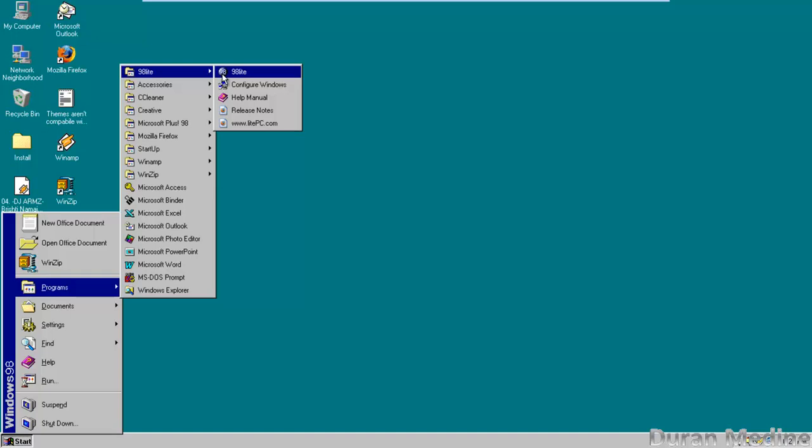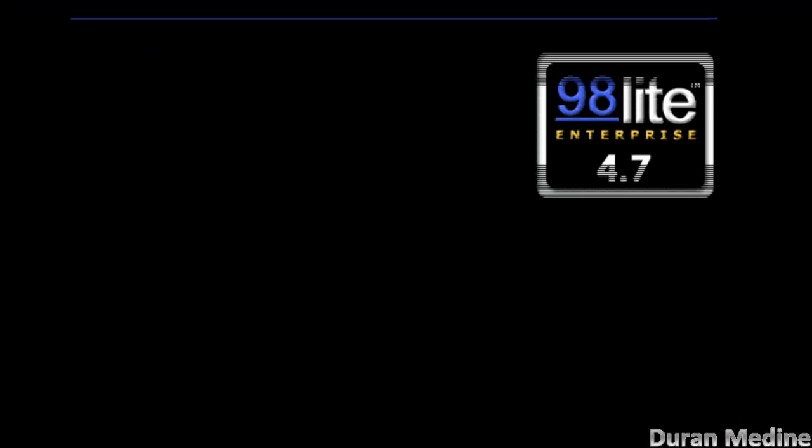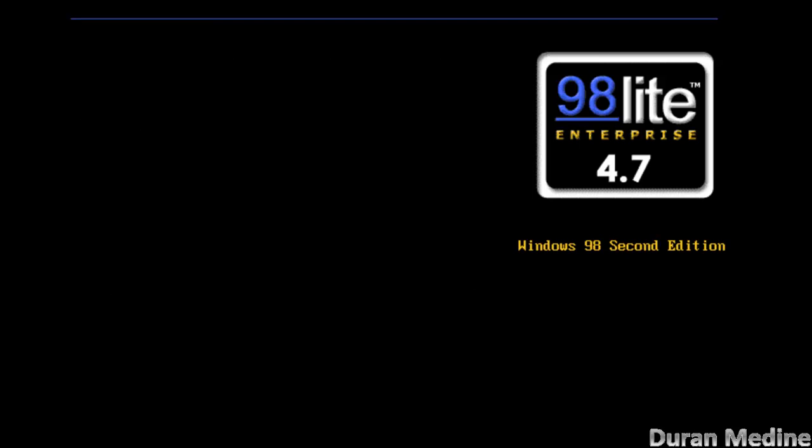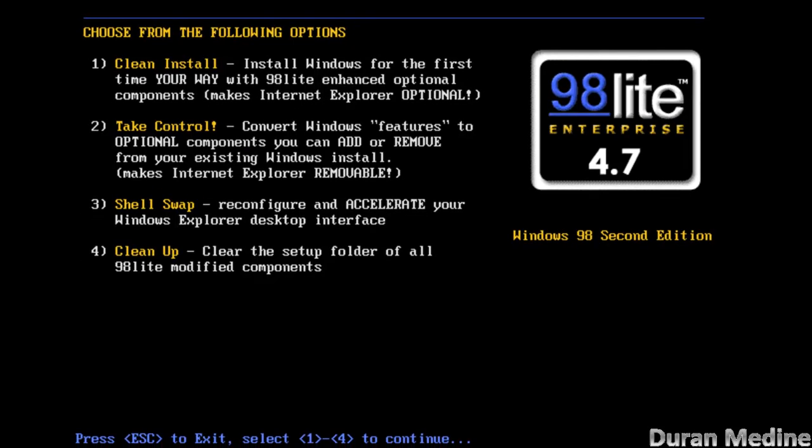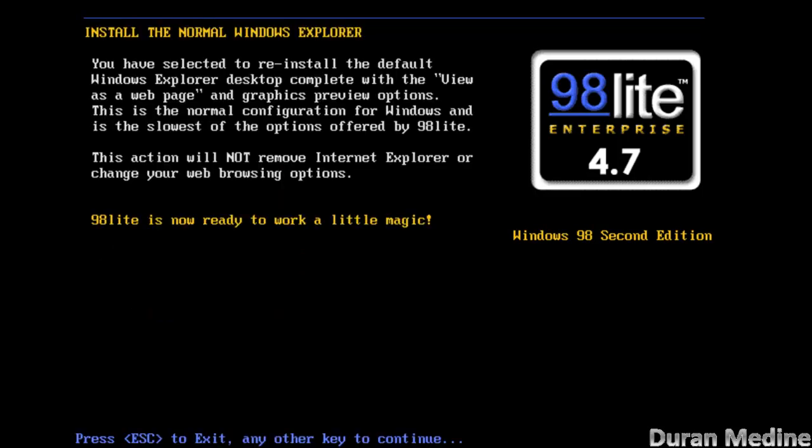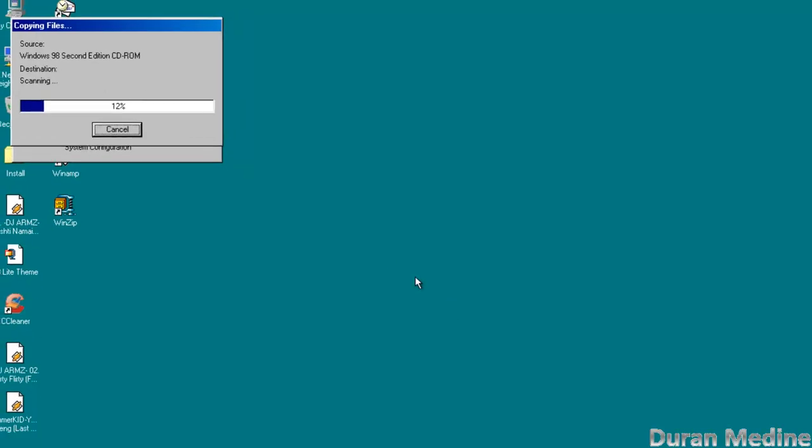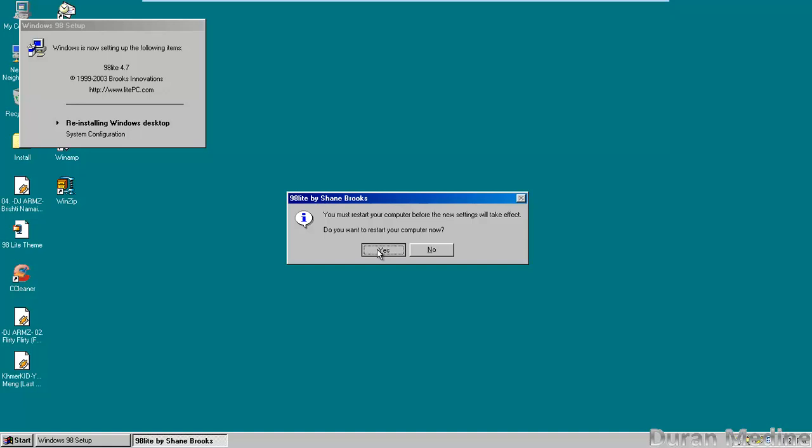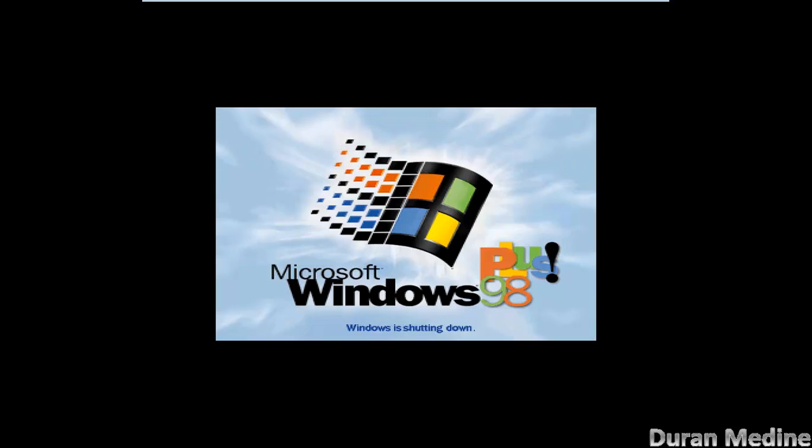This is the Windows 98 configuration for 98 Lite. I'm going to go ahead and continue, and I'm going to show you what shell swap does. Let's say if you want to use your overweight shell, we're going to have to restart.